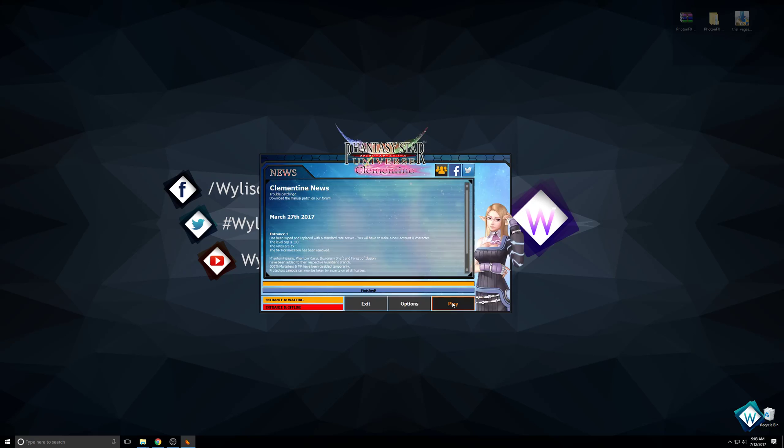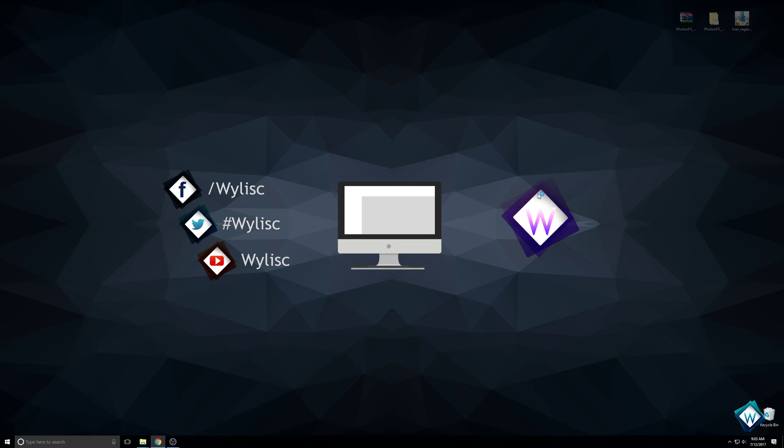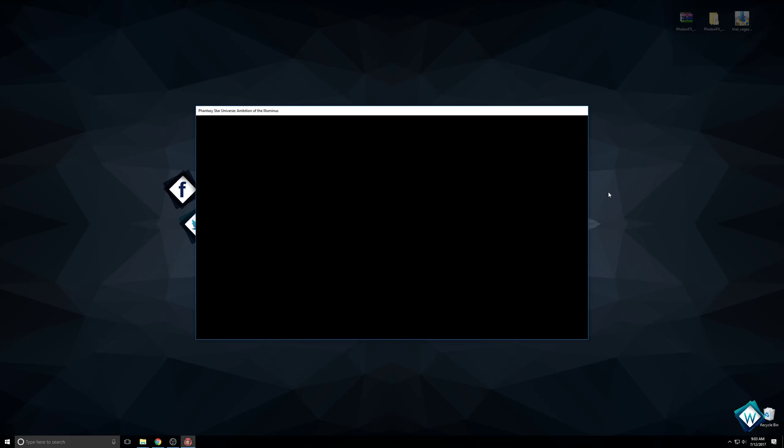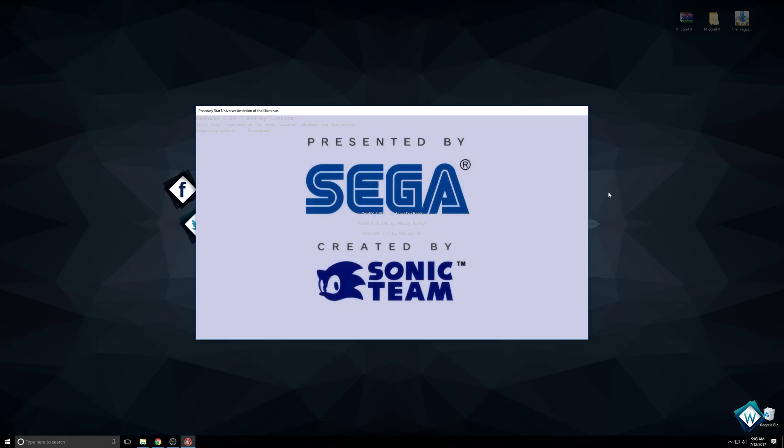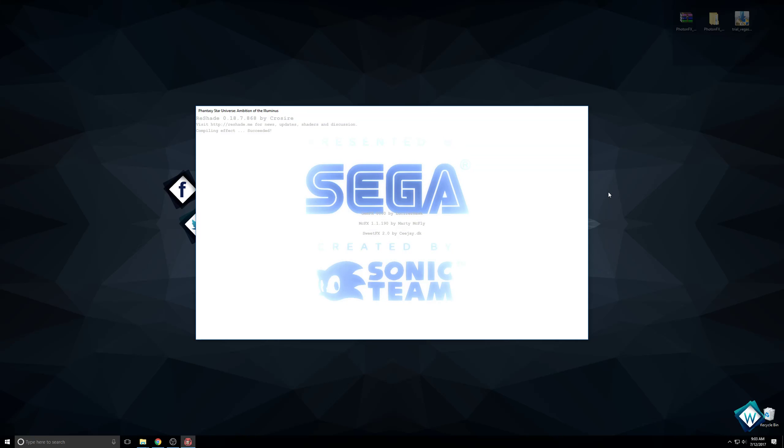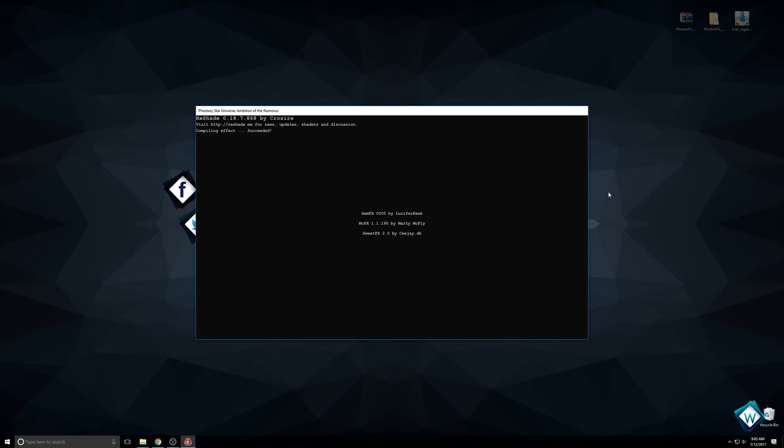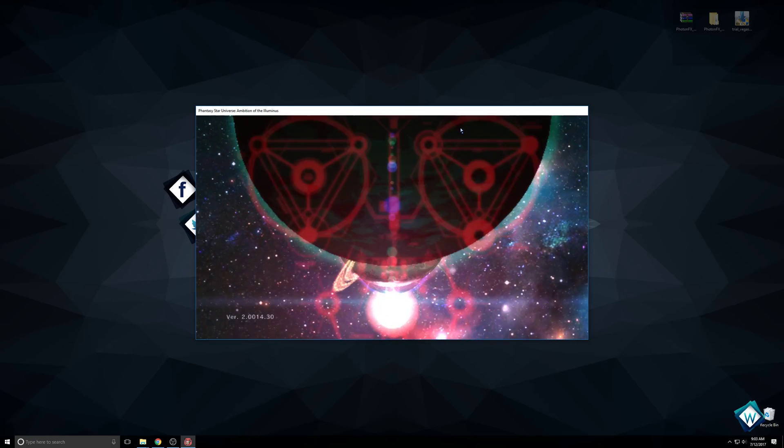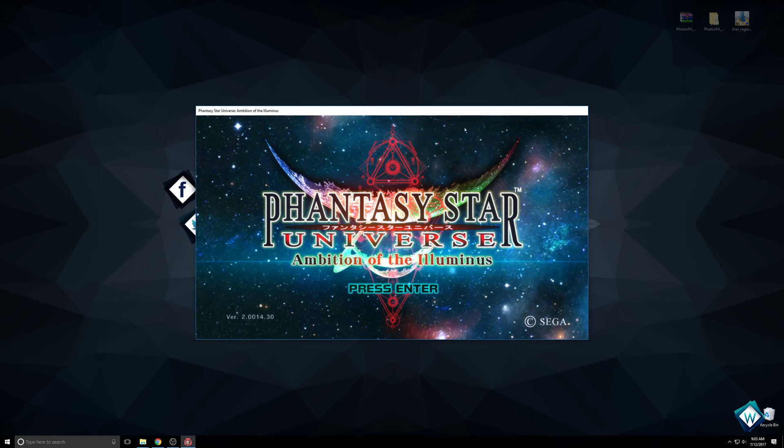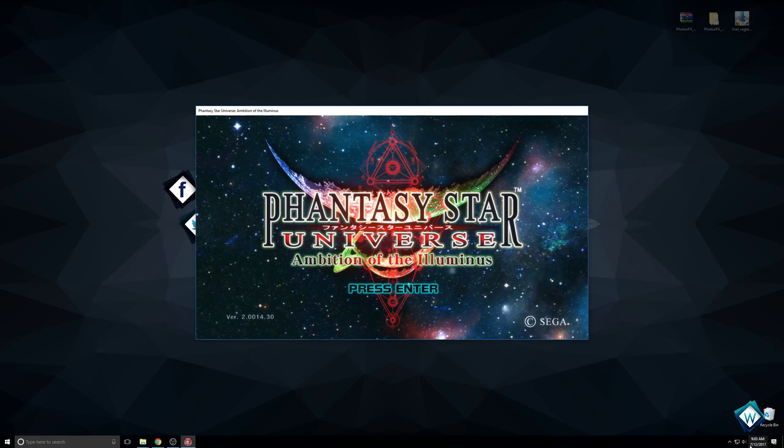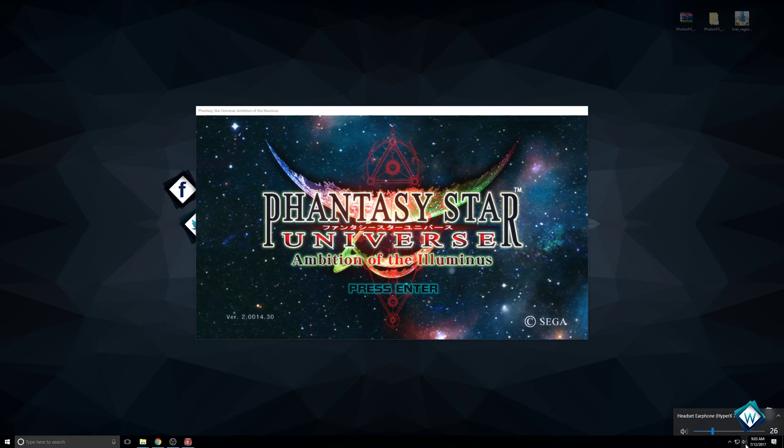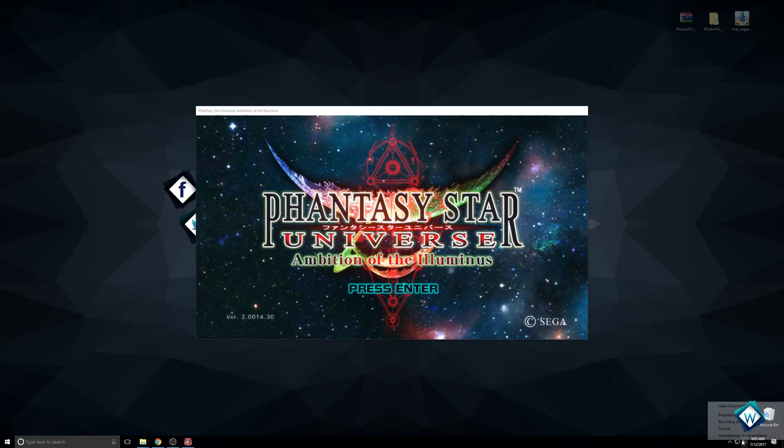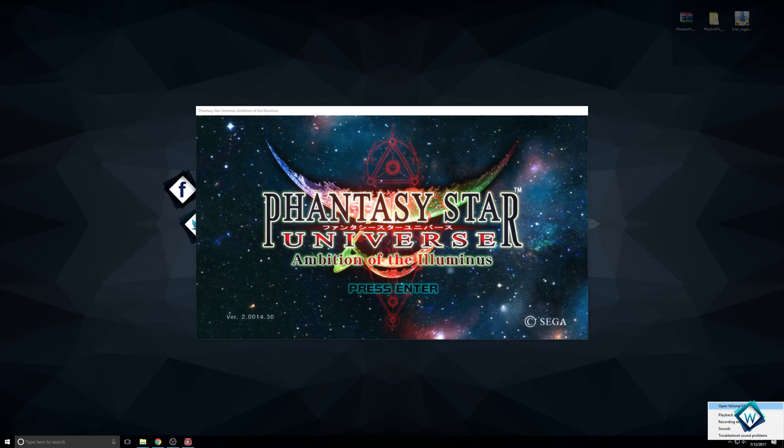Let me get logged in really quick. I'm going to link you to the forum post over on the PSU Clementine official forums. There is a download, it's a RAR file. Let me turn this down real quick.